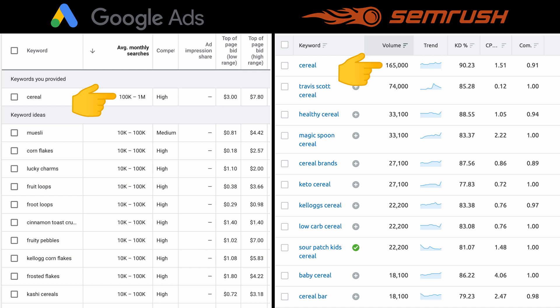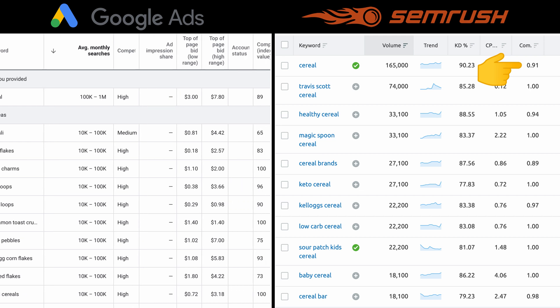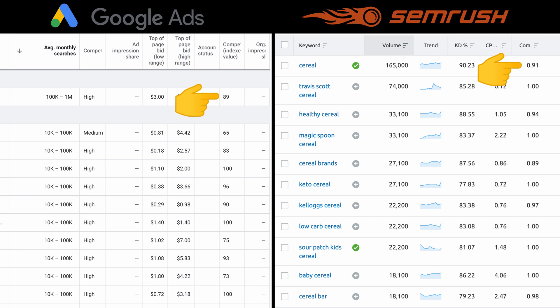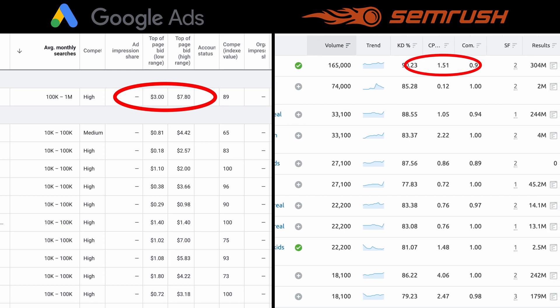The other column for 'cereal' is that the competition is high. If we go over to the Keyword Magic tool, we can also see that the competition is high — given a value out of one rather than just a category of high, medium, or low. We see 0.91 for that. Coming back to the Keyword Planner tool, you can see a competition value of 89, so they're very similar. The other common column is the bid range — Google Keyword Planner gives a range of $3 to $7.80, while SEMrush's Keyword Magic tool shows a cost per click of $1.51. There are some discrepancies between the two tools.